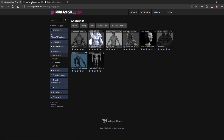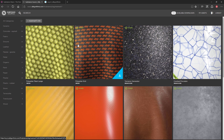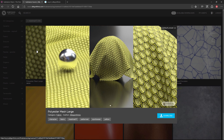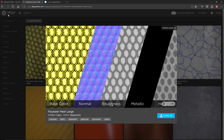Here on Substance Source we have some materials that you can download for free to use in your project. The link is provided in the description of this video so you can just click the material and choose to download. You'll also need to have an account for Substance Source.